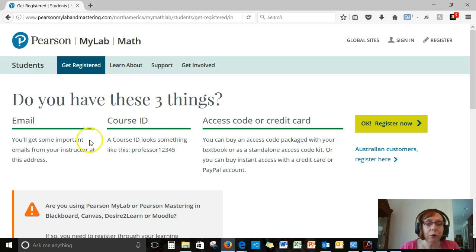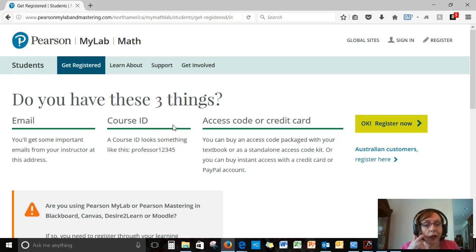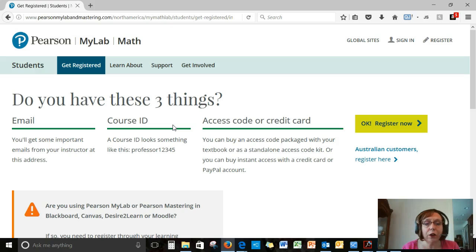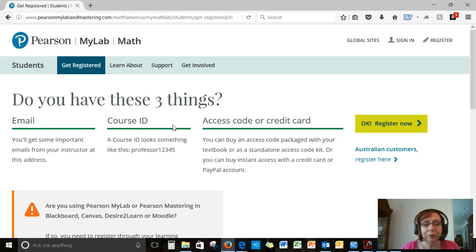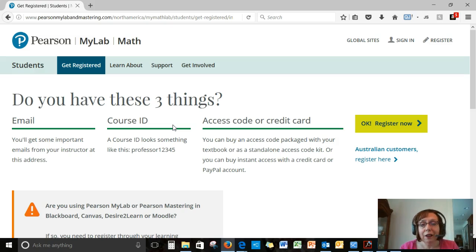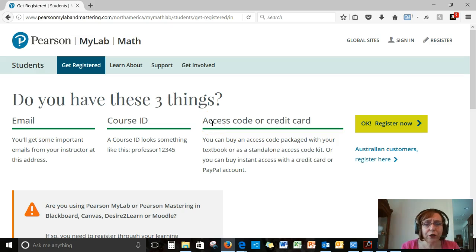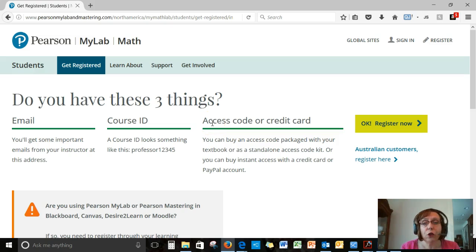Second, what you need is a course ID. Our course ID will be specific to our course for this certain semester that I'm teaching. I'll be using a certain course ID for this demo. Please check your syllabus, though, to make sure your course ID is the correct one for your course.